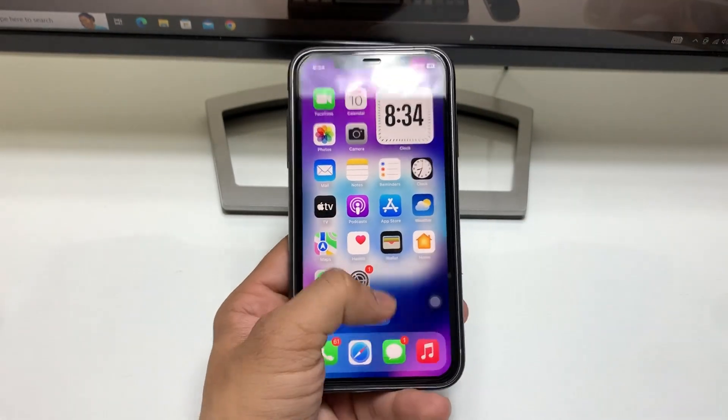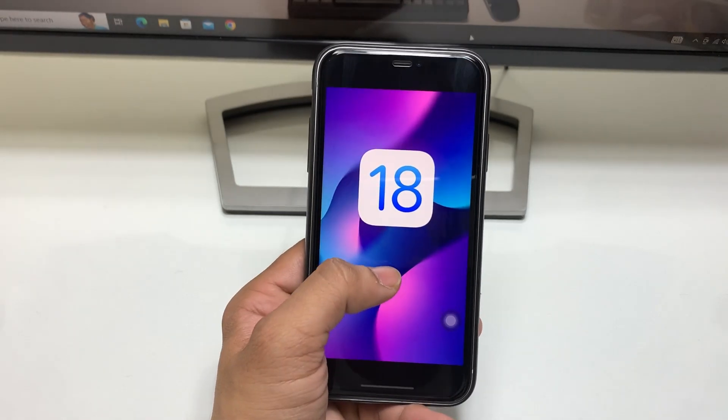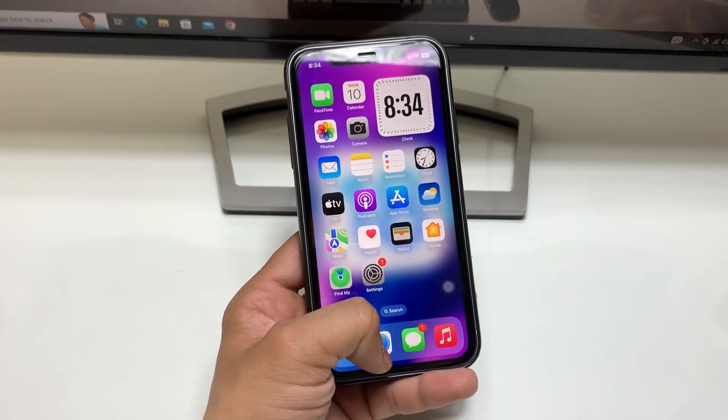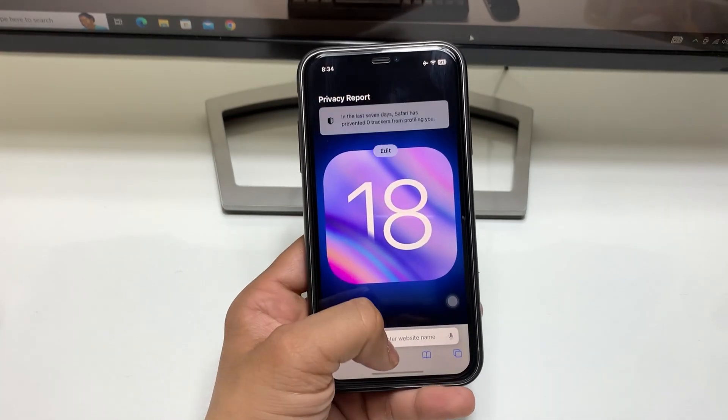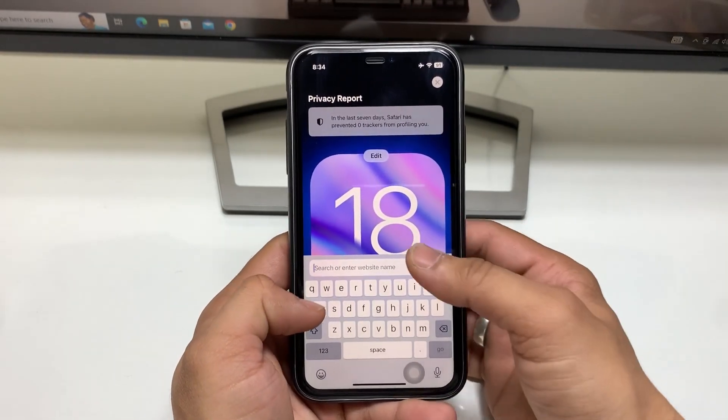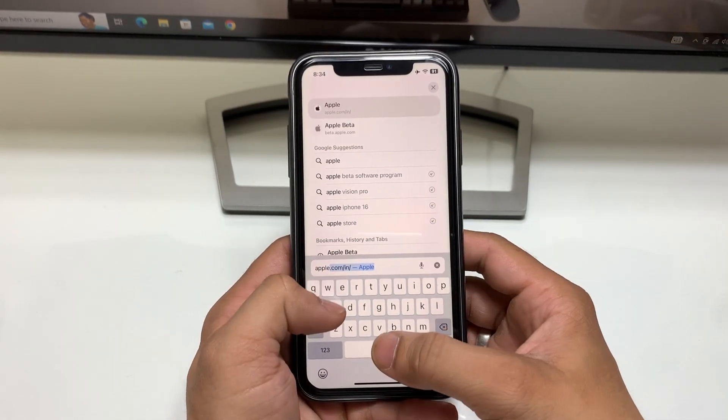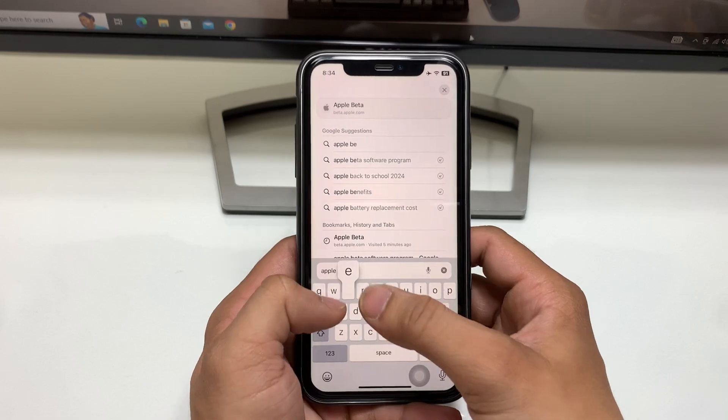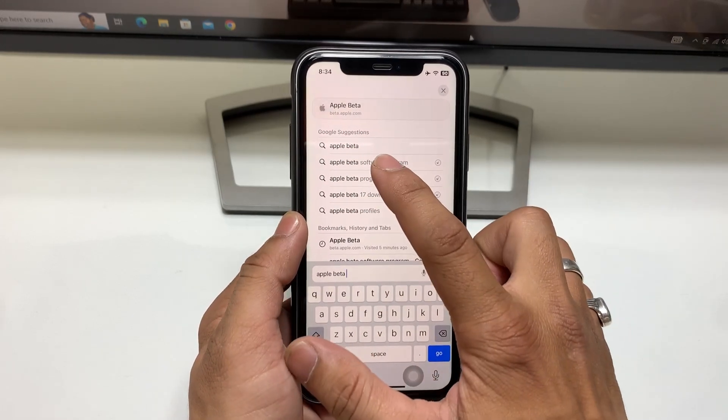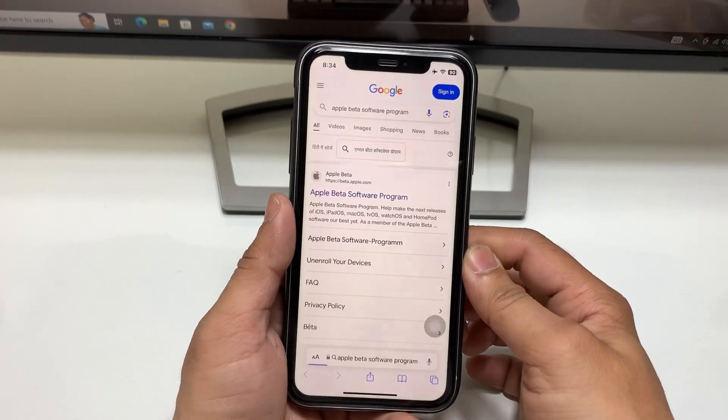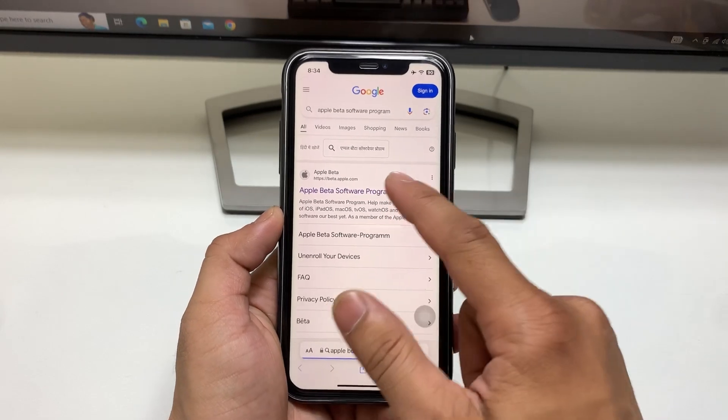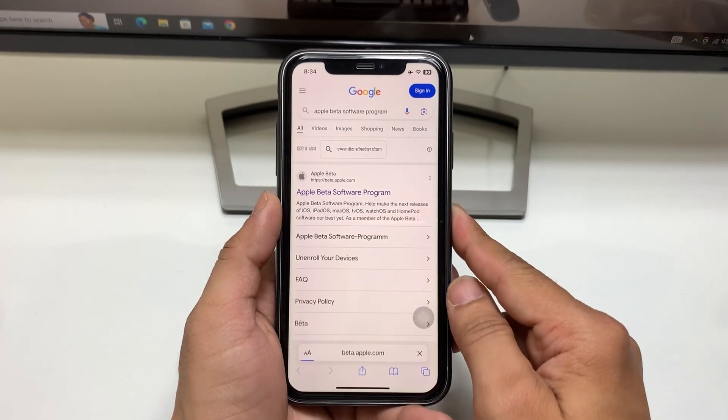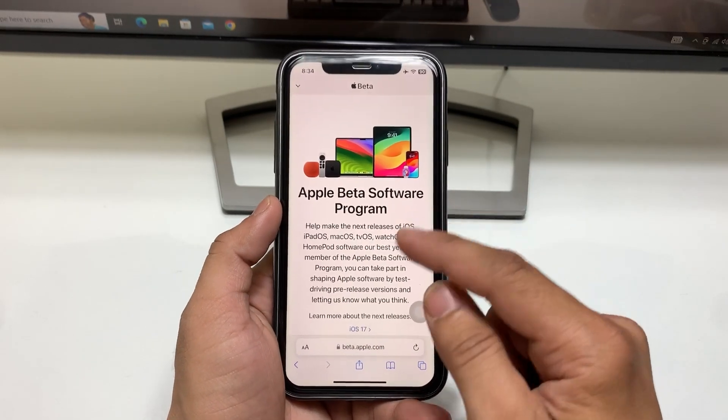To install the iOS 18 developer beta update on your device, first open the Safari browser and go to apple.beta.com. You'll see the Apple Beta Software Program. Select this option and click on it - this is Apple's official website.